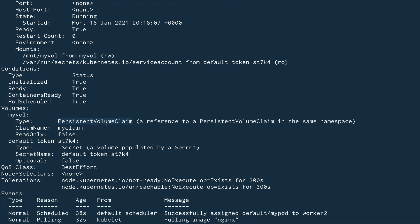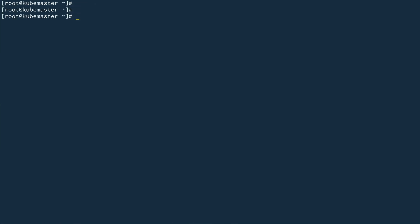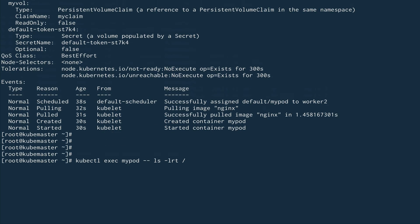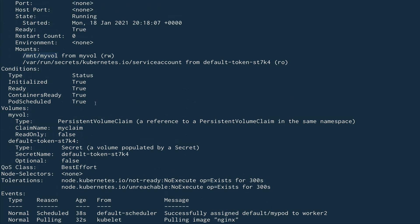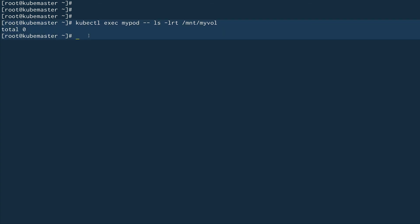The volume type is PersistentVolumeClaim my-claim — things look good. Now if I do kubectl exec my-pod and ls inside the mount path /my-vol, there are no files yet but the mount point is there. This is how we actually mount a claim inside a pod.